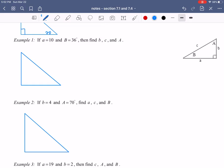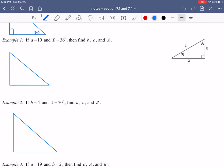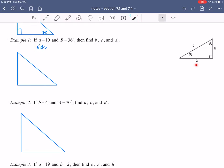Just to give you a heads up on two things: first, lowercase letters are sides. So when it says a is equal to 10, that is a side of the triangle — side a would be on the bottom. And capital B is an angle, so whenever you see capital letters we're talking about angles. Capital B is going to be 36 degrees. And obviously this would be a right angle, because it's a right triangle.